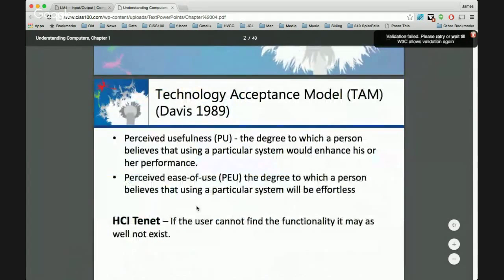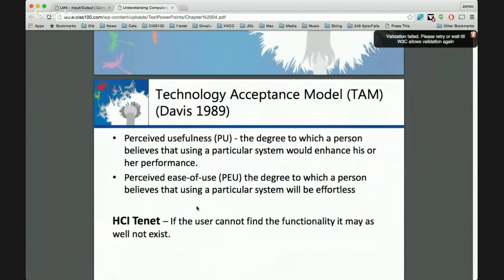This is not in the text, but you are responsible for it. The technology acceptance model was derived to indicate why some technology is adopted by people and some is not. It's based on two dimensions: perceived usefulness and perceived ease of use. If there's a very low perceived ease of use, everyone just adopts it if it's useful. The iPad — there's almost no learning curve. One-year-olds can scroll through photo albums.